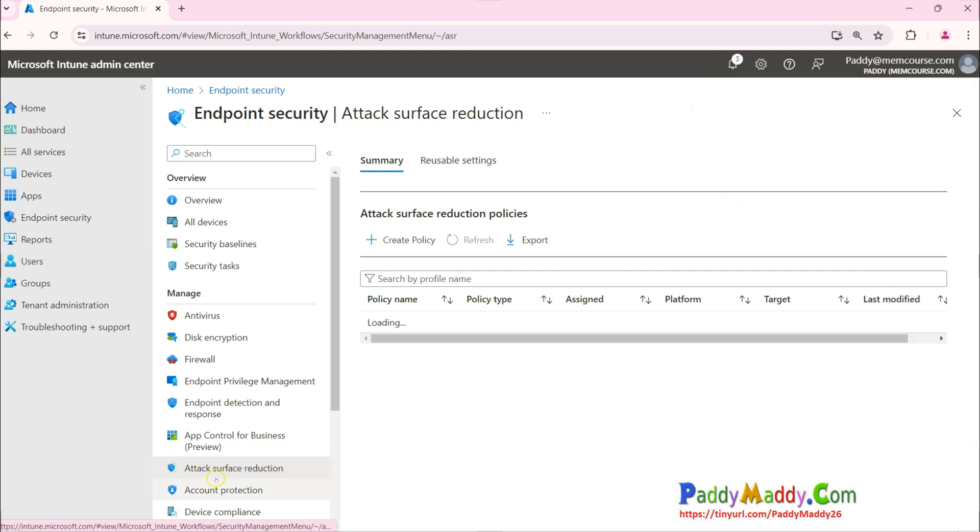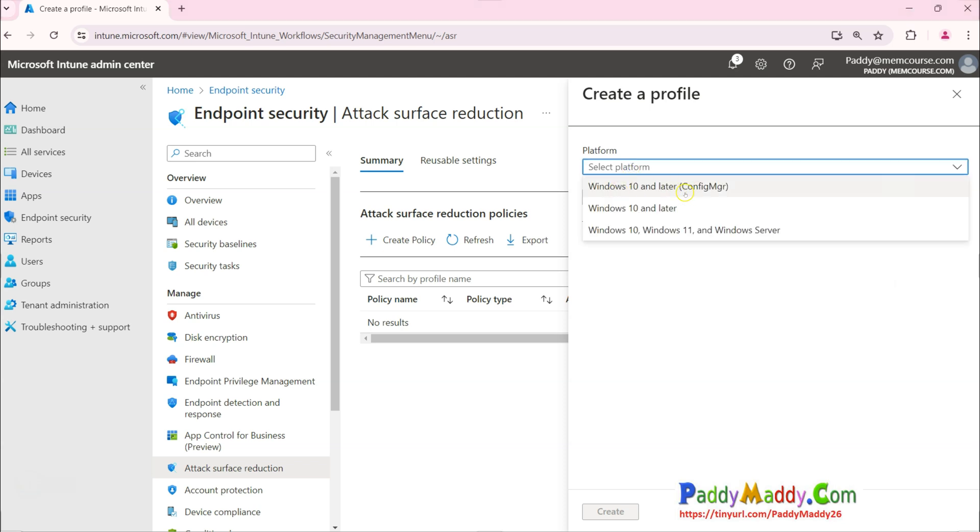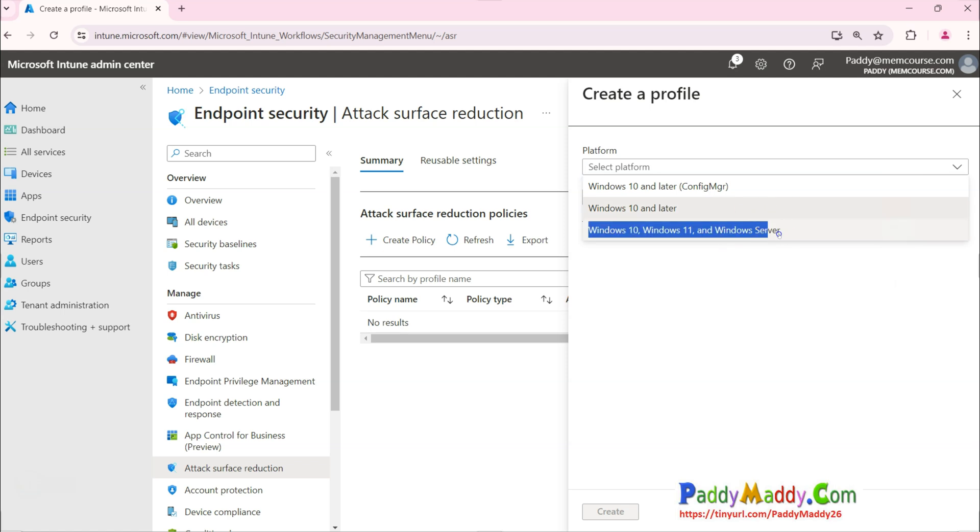This is a policy, ASR in short. You simply click on here Create Policy and give a name. For example, I wanted to choose for my Windows 10 or later, and if you want to use the same policy even for the service it works.